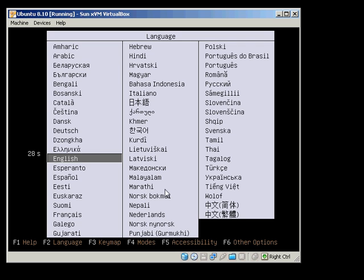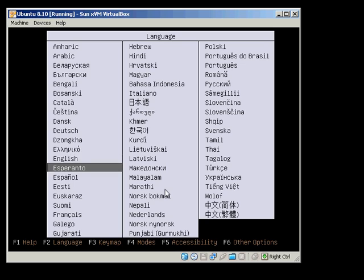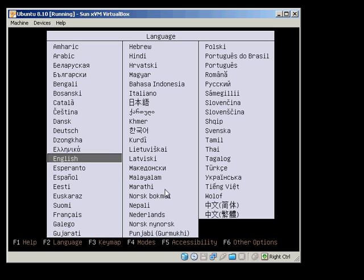As you can see, this is the Ubuntu CD starting up here automatically. If for some reason your PC hasn't started up with the Ubuntu loader and you got straight back into Windows, the reason probably is that your PC is not set to boot off CD.